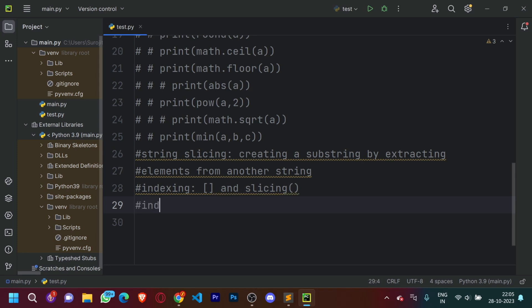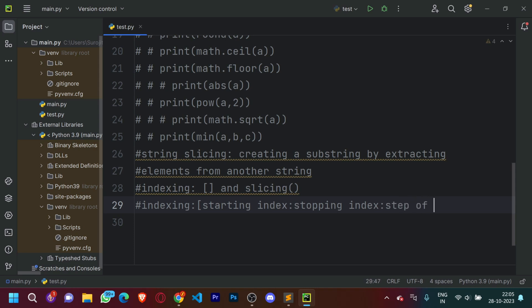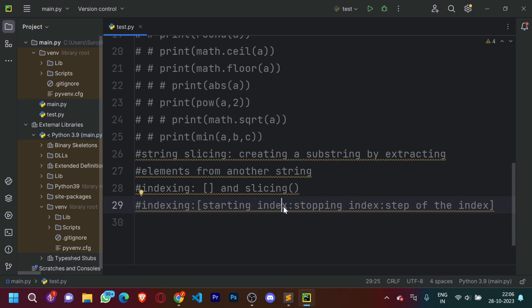The format for indexing is the starting index, the stopping index, and the step of the index. Before we know what indexing actually is, we need to know the concept of index. Basically, an index is a value used to access a specific element in an array or a collection of data. In layman's terms, an index just means the position of a character in a given set of data.